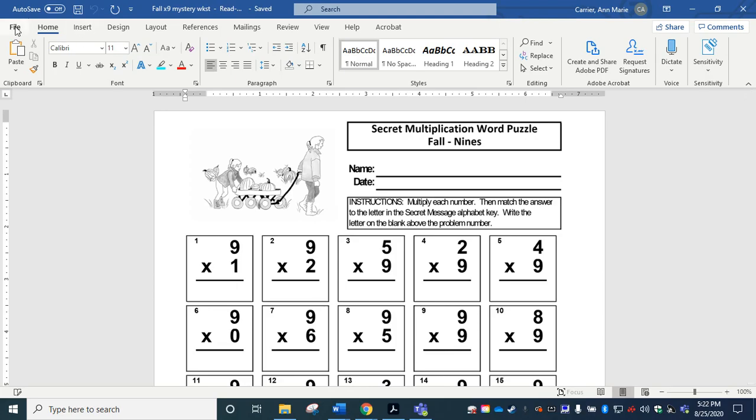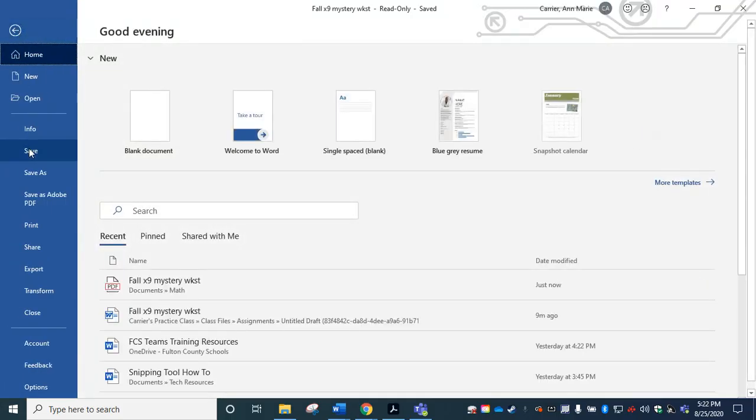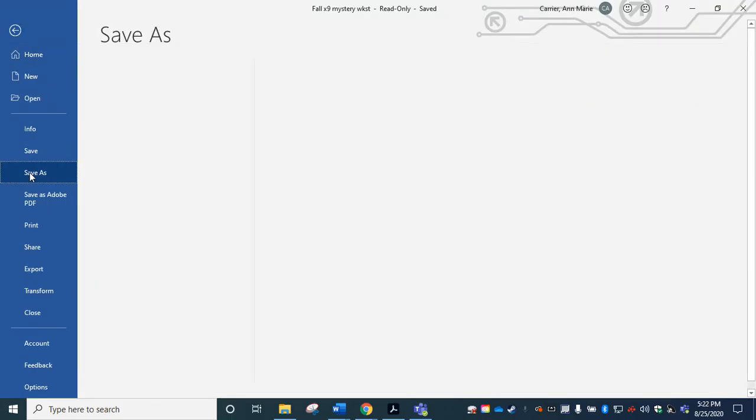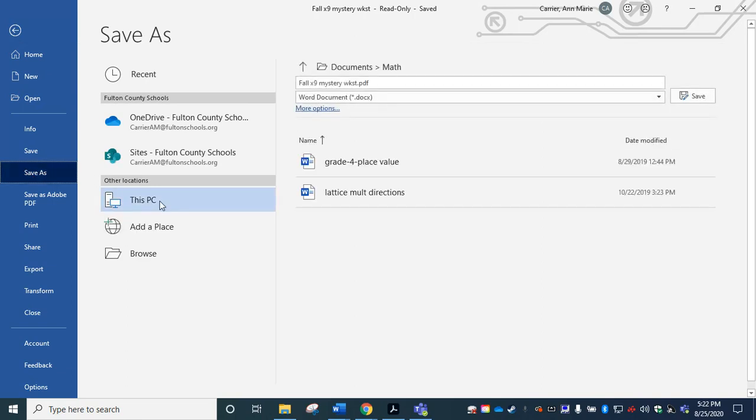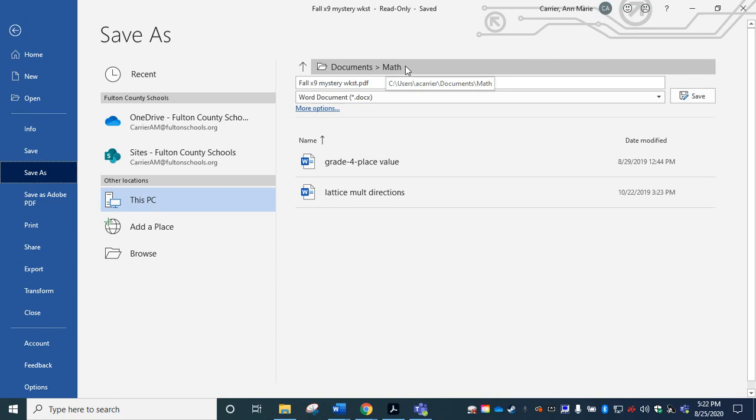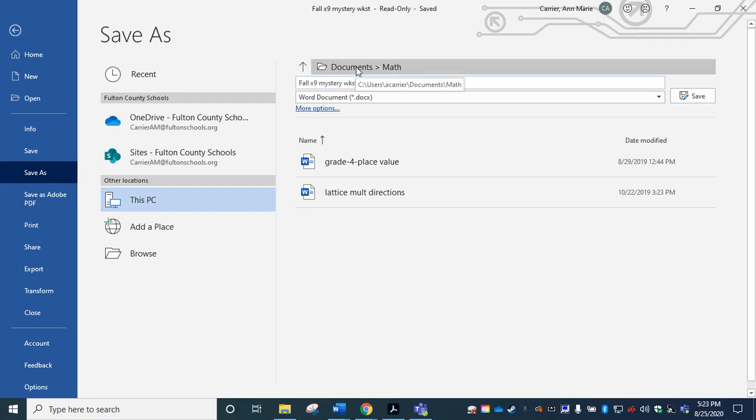And again, go ahead and choose what file location here at the top. If you need more options, you can click here to open your file folder menu. Mine is going to be named the same. I'm going to change the end so I know it is the final version of this document and it's in my documents folder in math and click save.